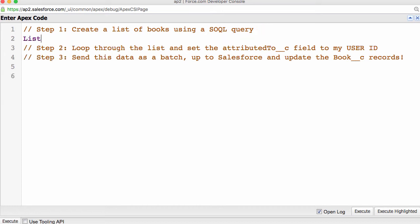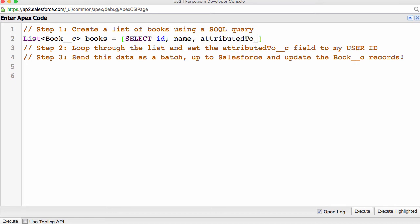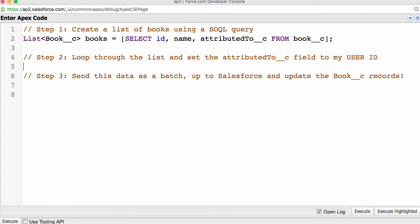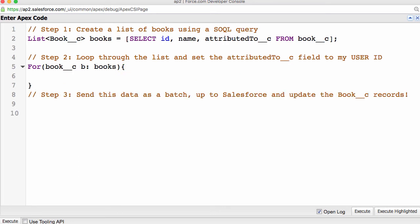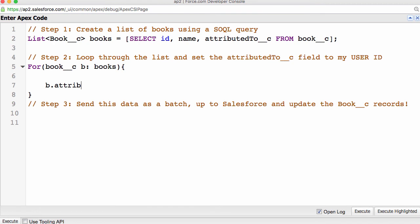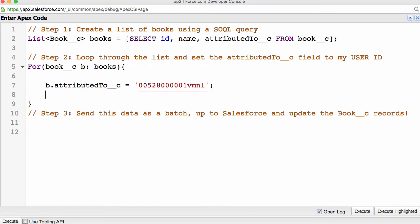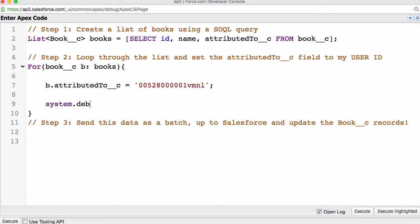First, let's create a list called books and feed all the records in our custom book object using a SOQL query for the id, name, attributed to, from the book object. Now, we need to loop through all the books. Using a for loop, we are looping through the list of books from the object book, and we are calling each of this book with a variable b. Let's update the attributed to field, and we need to write to myself. This is the id of my record in the user object. Let me also write a system.debug statement so that it captures the name of the book. Then, a DML statement, update books.